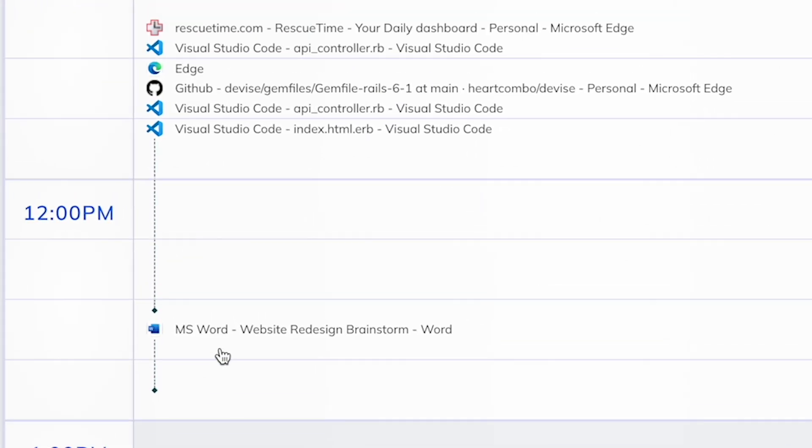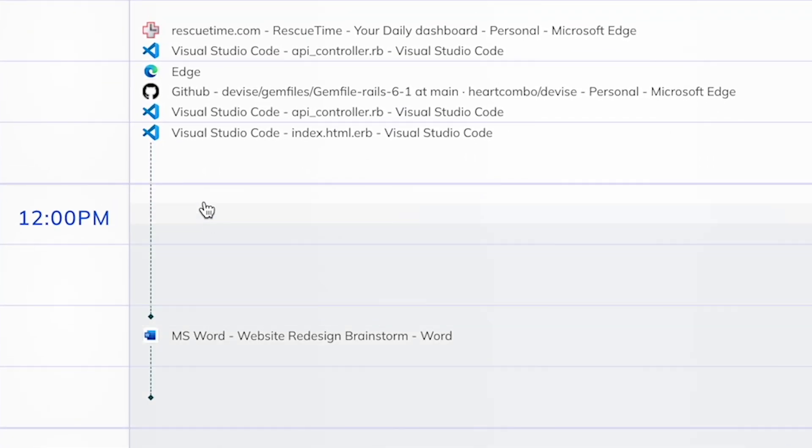Rescue Time provides you with highlights from your day on the activity timeline. This includes the important apps and documents you worked on throughout your day.